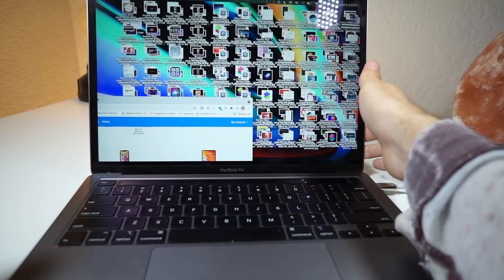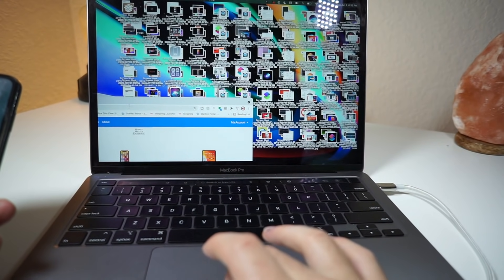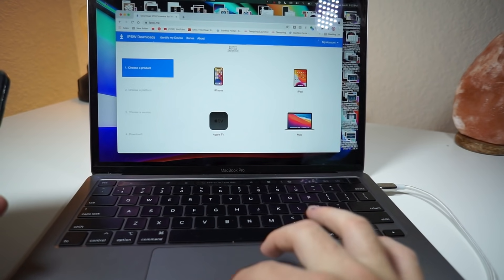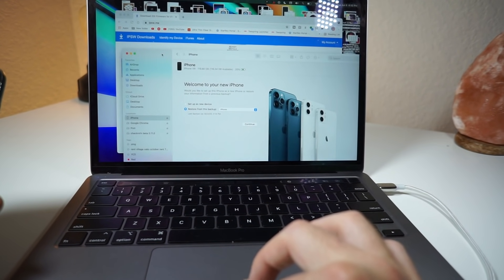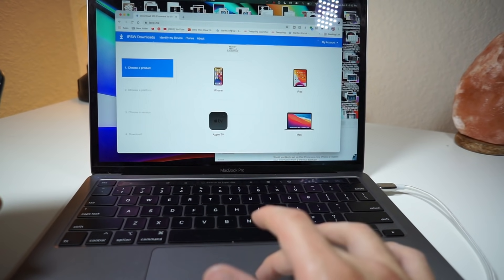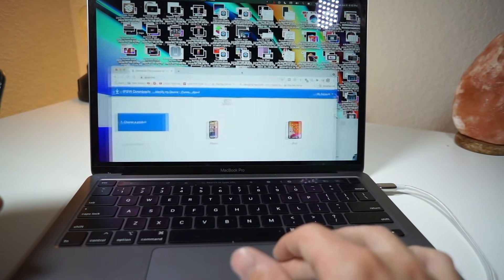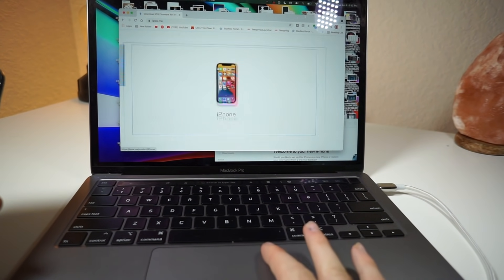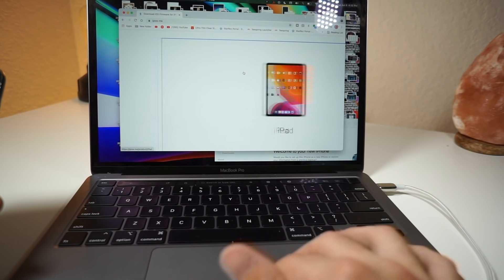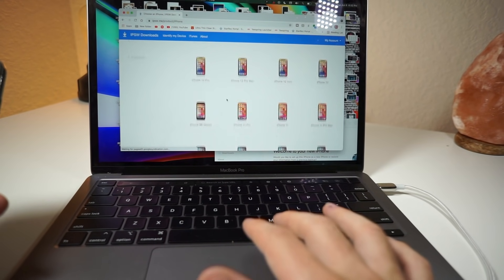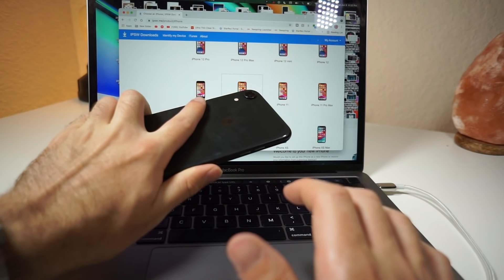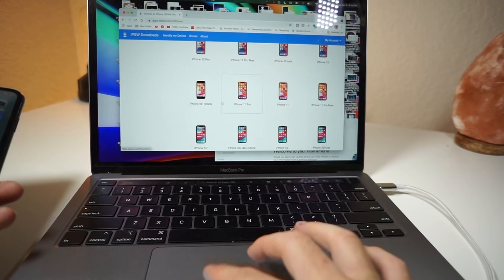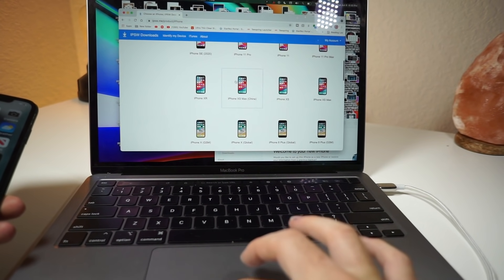Now, what you're going to want to do is go to this website. I will link it down below in the description. You want to make sure your computer recognizes your iPhone as well. So I'm going to minimize this, and just ignore all the chaos in the background. On the website, select your device. If you have an iPhone or an iPad, just select that. And this is an iPhone XR, so I'm going to select that.